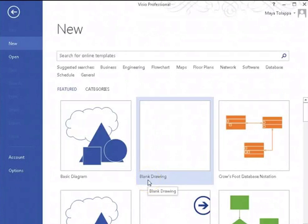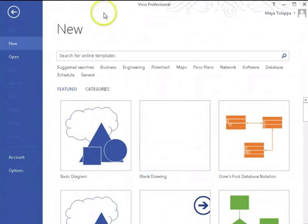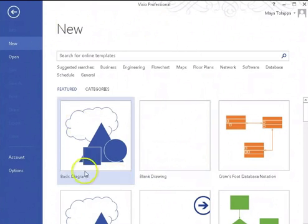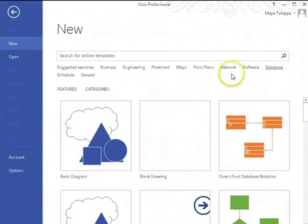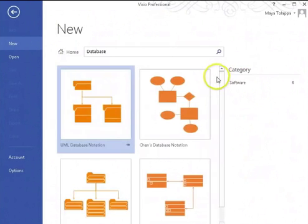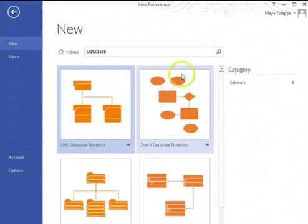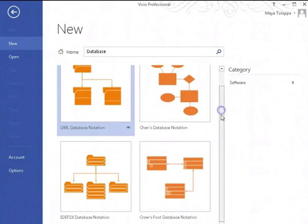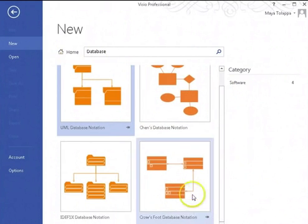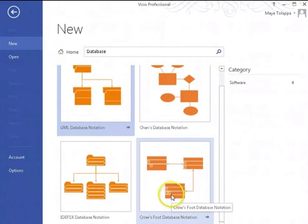Hello and welcome to creating an ERD diagram in Visio 2013. I brought up Visio 2013 and we are going to select database. Once we go to the category database, I'm going to show you how to use the crows foot database notation.